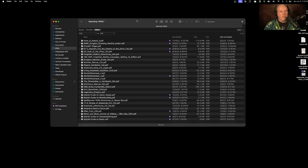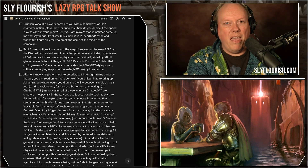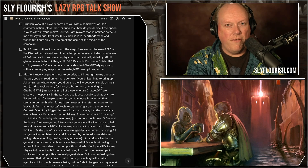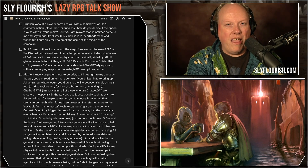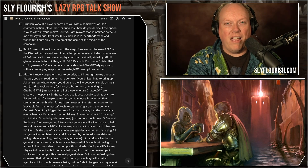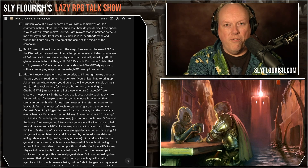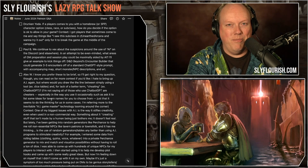Between organizing your PDFs in a structure that flexes with your collection size and understanding the search tools at your disposal, you have a really good way to find all the files and material you need to run your role-playing games. If you enjoyed this show, please consider subscribing to the Sly Flourish newsletter - it's free, you get an adventure generator PDF and a weekly article. You can also support me on Patreon or pick up my books at the Sly Flourish bookstore. Thanks and get out there and play an RPG!